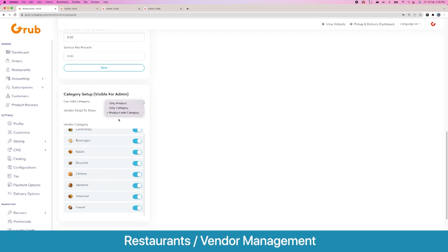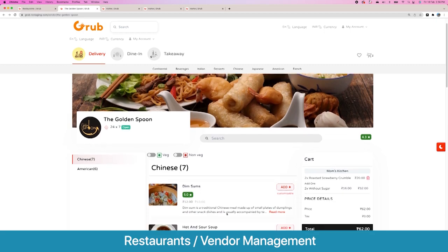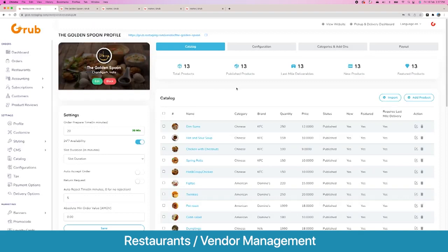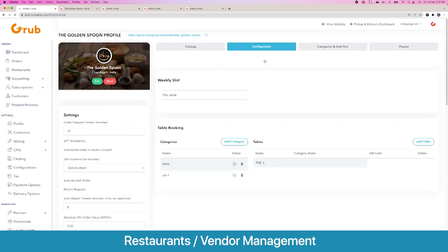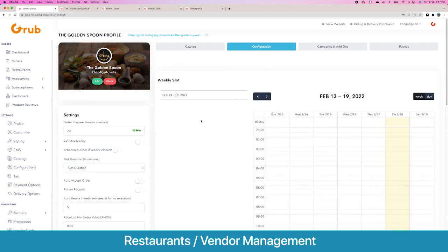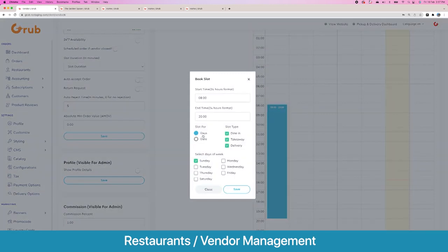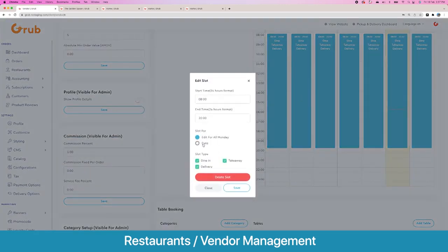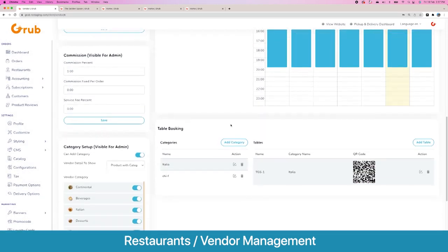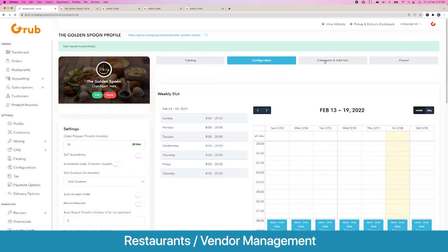Next we have the category setup — you can set which categories this vendor can add products in; this is only visible to the admin. Here are some templates. The vendor detail page shows categories plus products, and here are all the products. On the configuration page you see weekly slots — for example from 8am to 8pm — set for certain days, for dining, takeaway and delivery. You can also disable a slot for a certain date and apply a different schedule. Then you have multiple tables and you can create table names to offer a table booking option when the user selects dine-in.